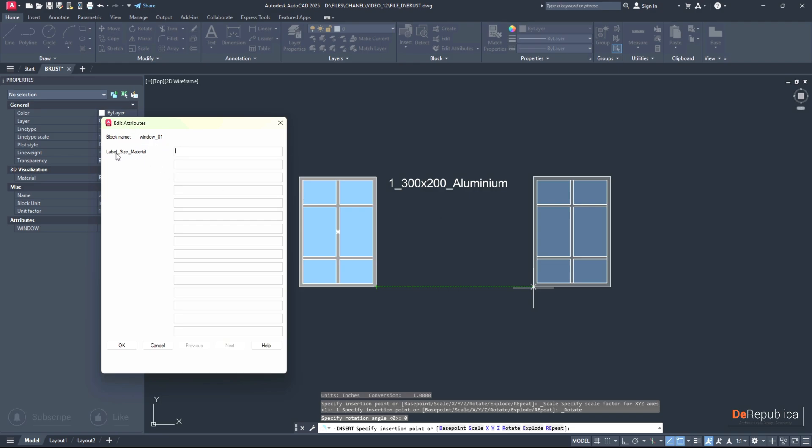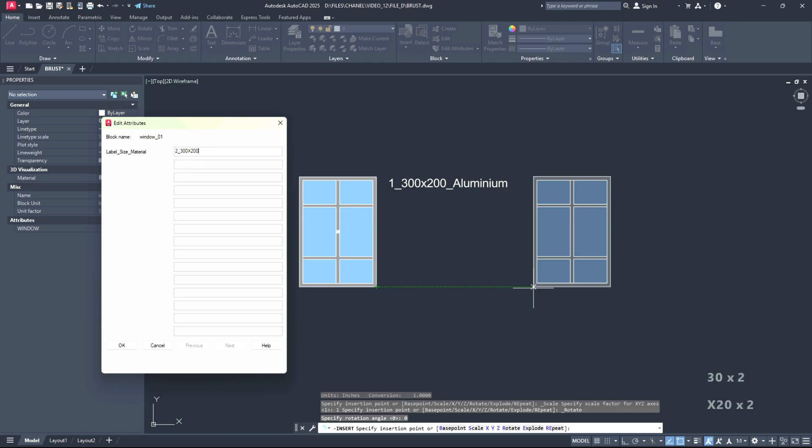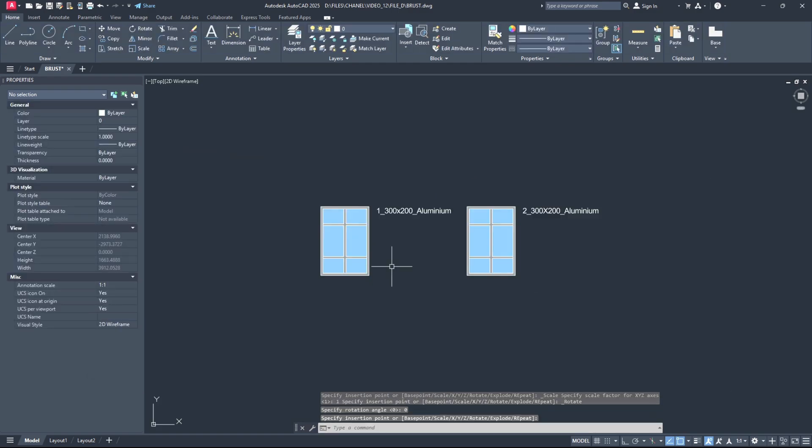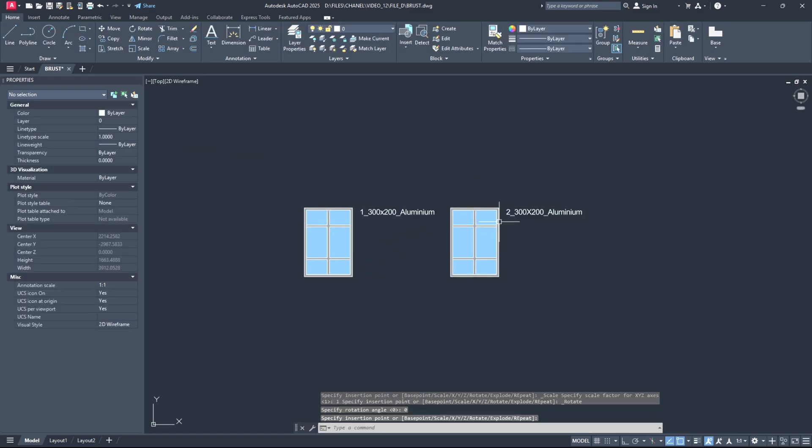And the attribute tag is label, size, and material. For my second window I want to type 2, and then 300 x 200, and then aluminum. I hope I spelled that right and hit OK. So now I have two of my blocks.